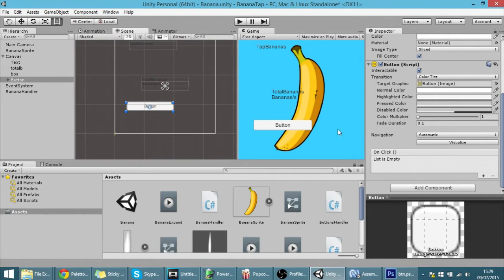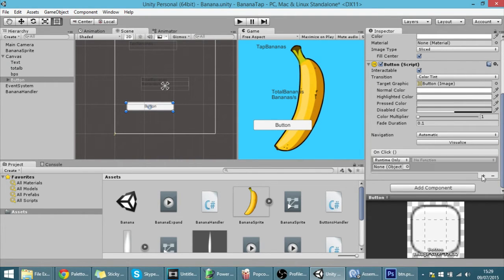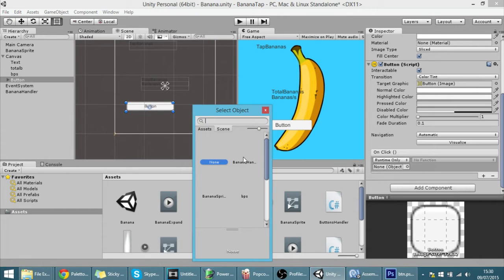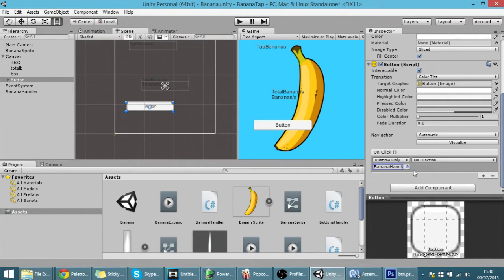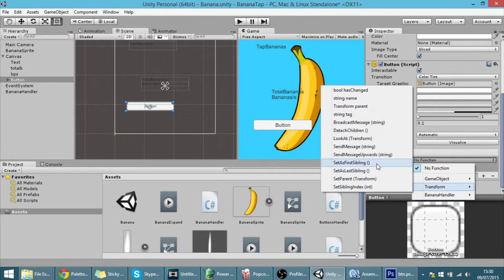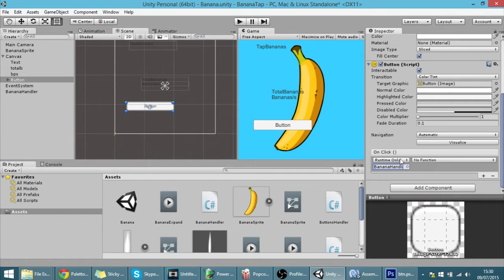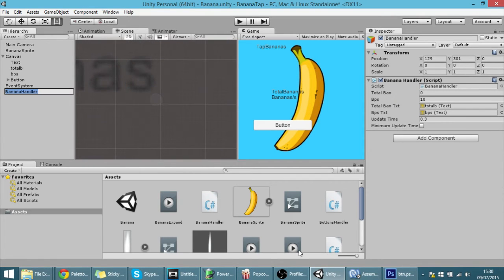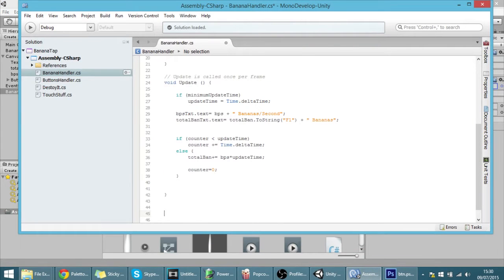To make the button do something, all you have to do is click here on OnClick, hit the plus sign, and find an object. Imagine that we have the BananaHandler, and that BananaHandler has some properties. We can change those properties by clicking the OnClick function using the button. So right now I'm going to go into the BananaHandler and into the BananaHandler script.